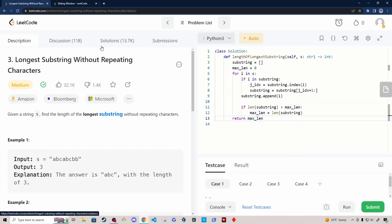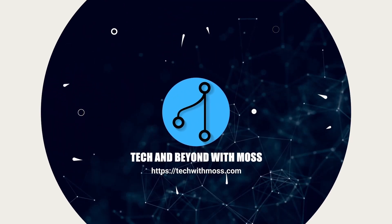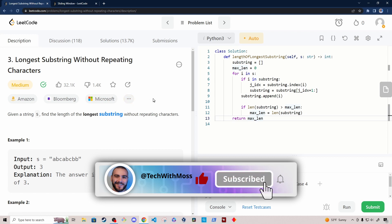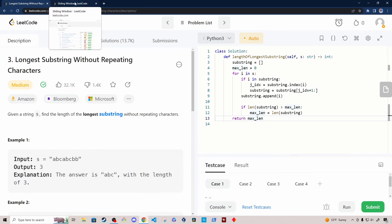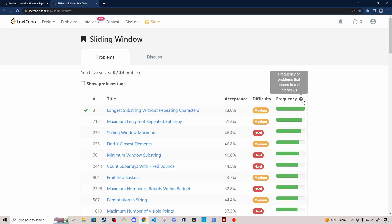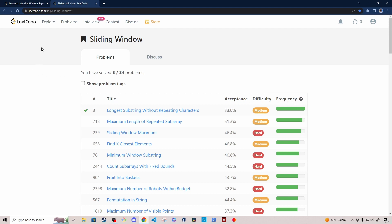Hey, what's up everybody? My name is Moss, and in this video I want to walk you through the solution for this LeetCode problem: longest substring without repeating characters. This is a medium-level difficulty problem, but it is asked by a lot of companies. This problem has the highest frequency in the sliding window category that appears in real interviews, so it's a pretty good problem to practice if you're getting ready for an interview.